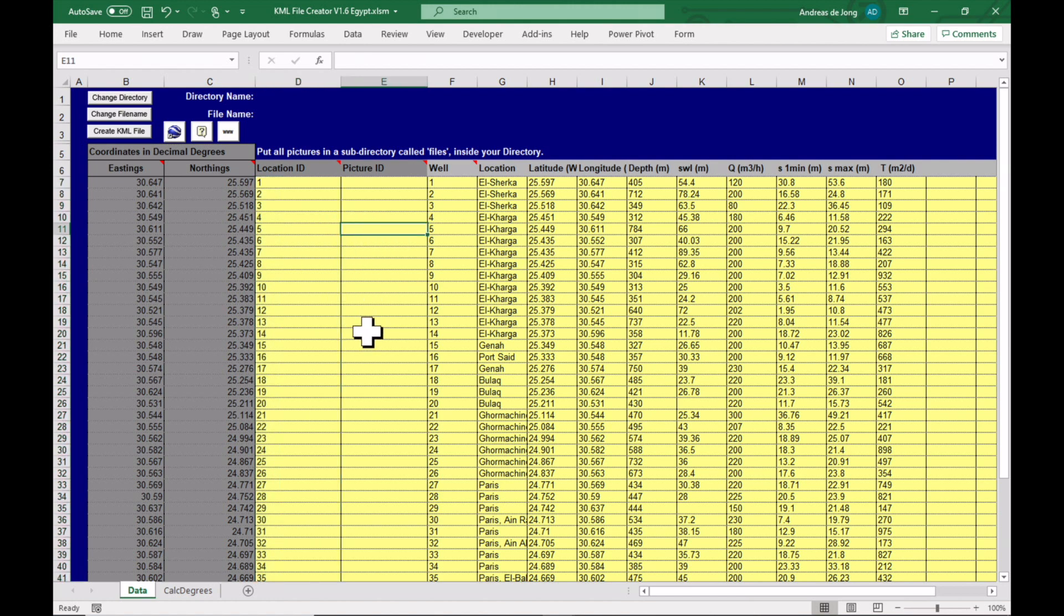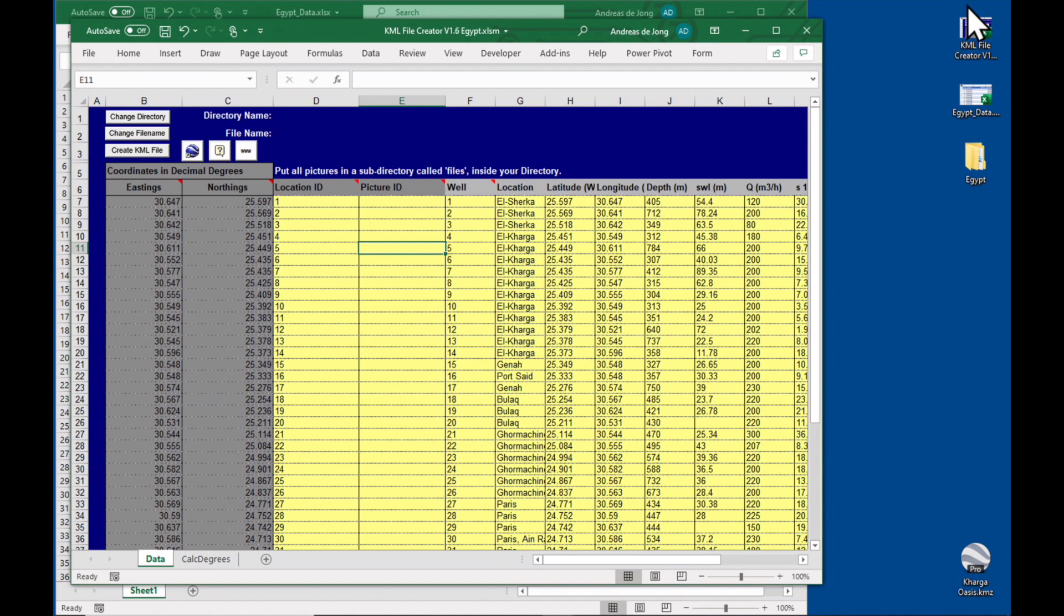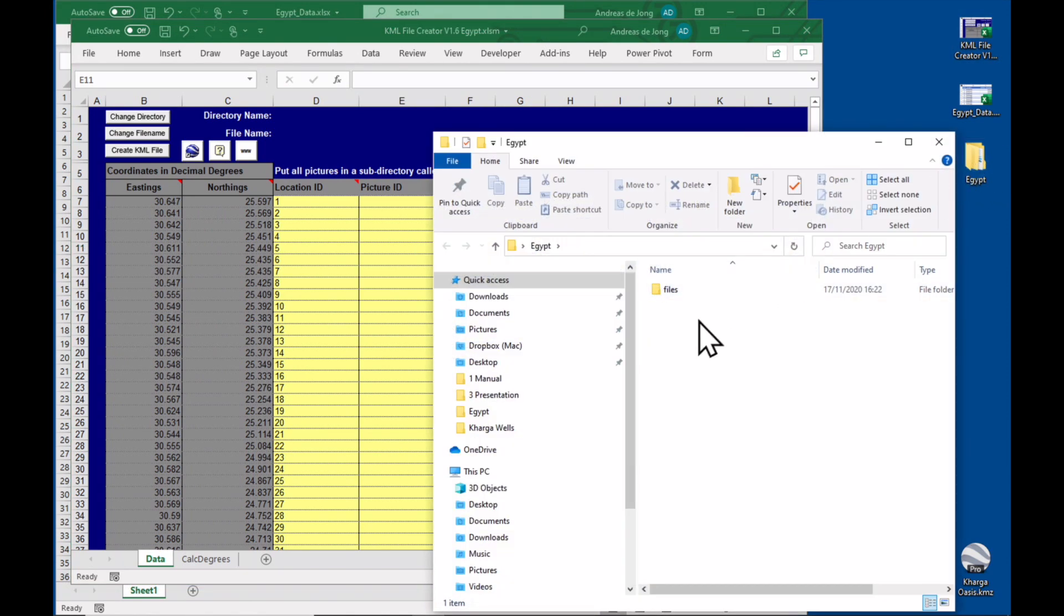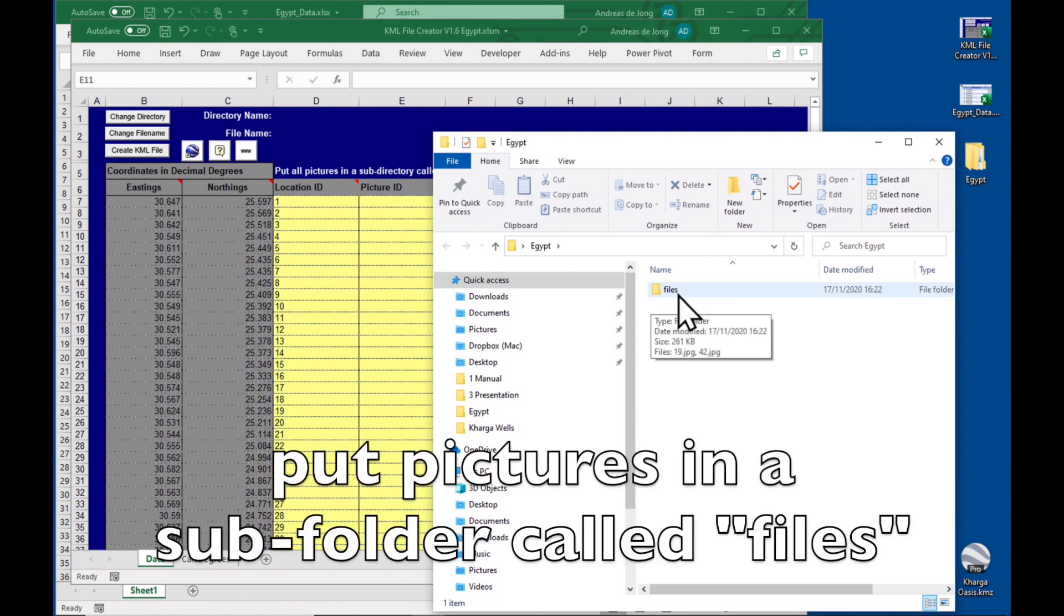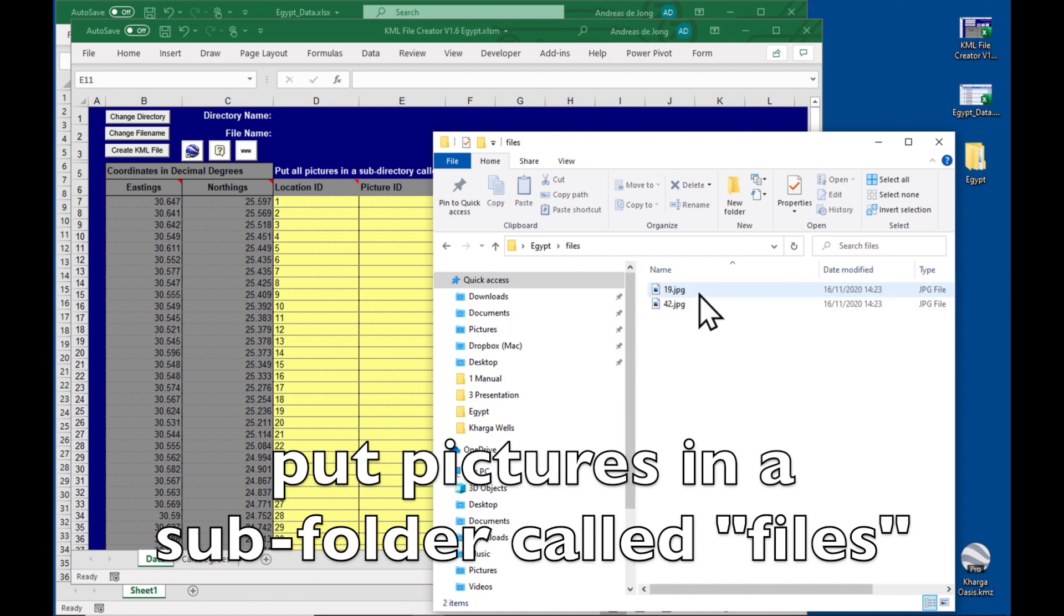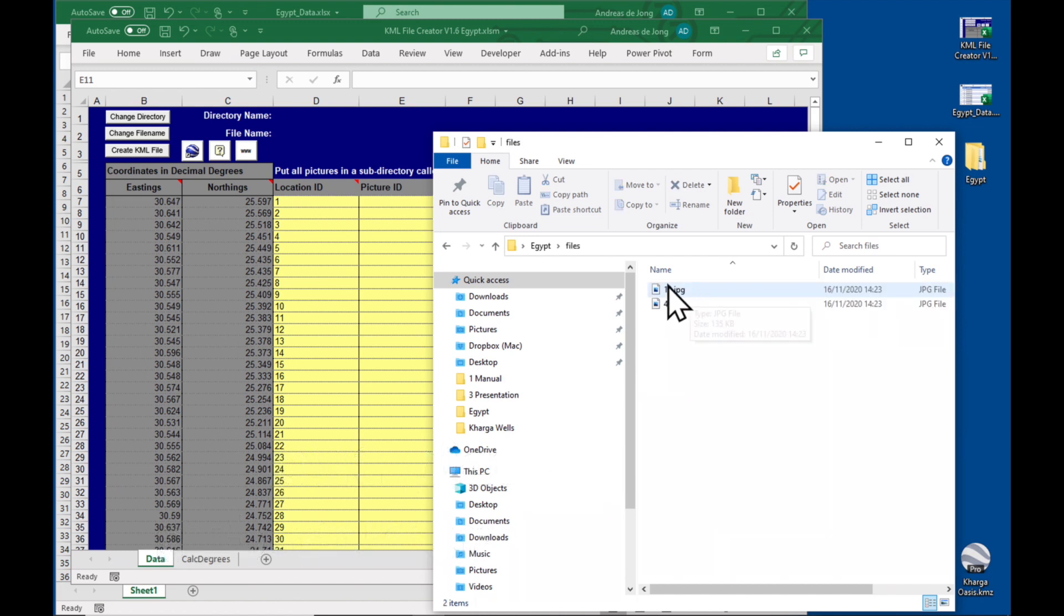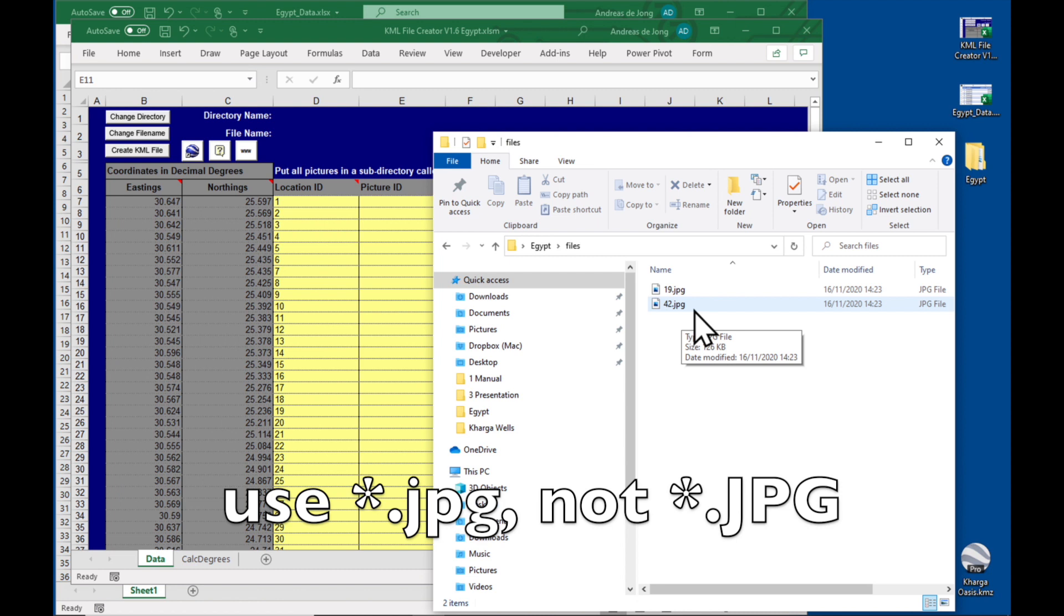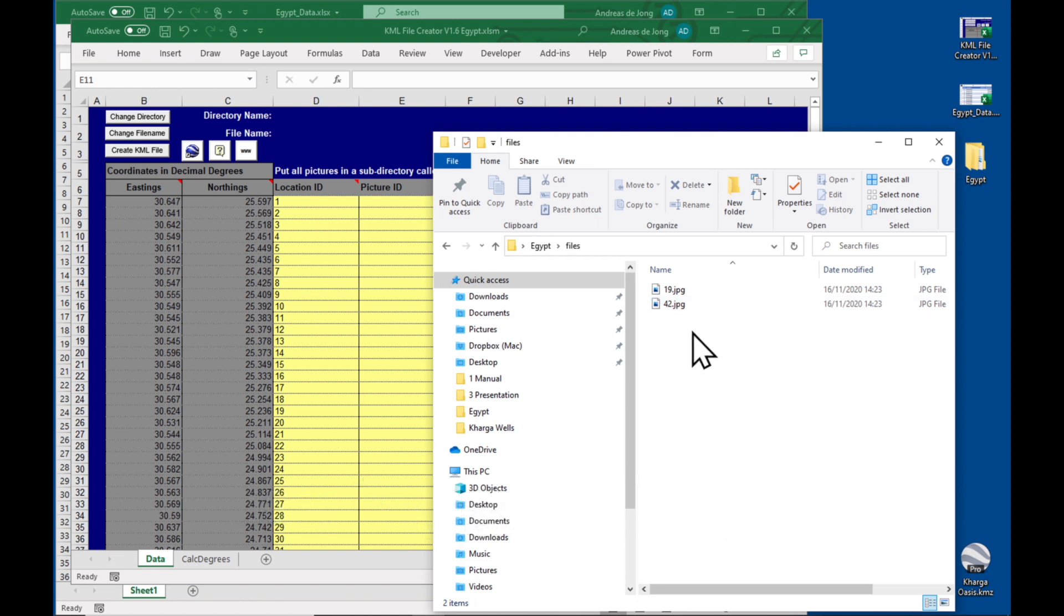And the next thing we need to do is load any pictures that we have. Now the pictures I've put them here in the folder called Egypt, and you have to have them in a sub folder called files, spelled like this. Okay, and inside, if you have them in JPEG format, please make sure that the JPEG is written in small letters because sometimes it doesn't work with the capitals like it used to.